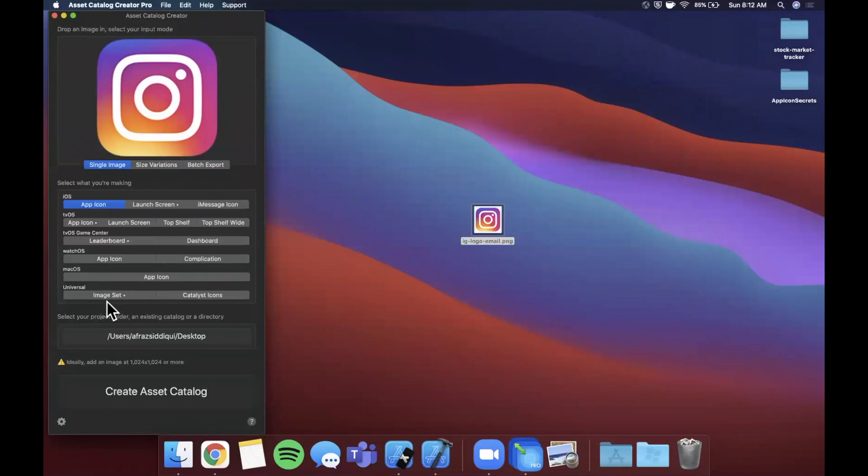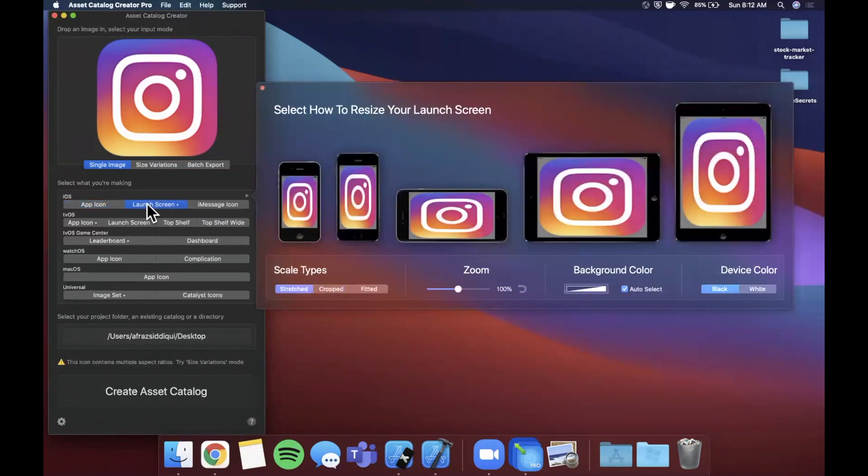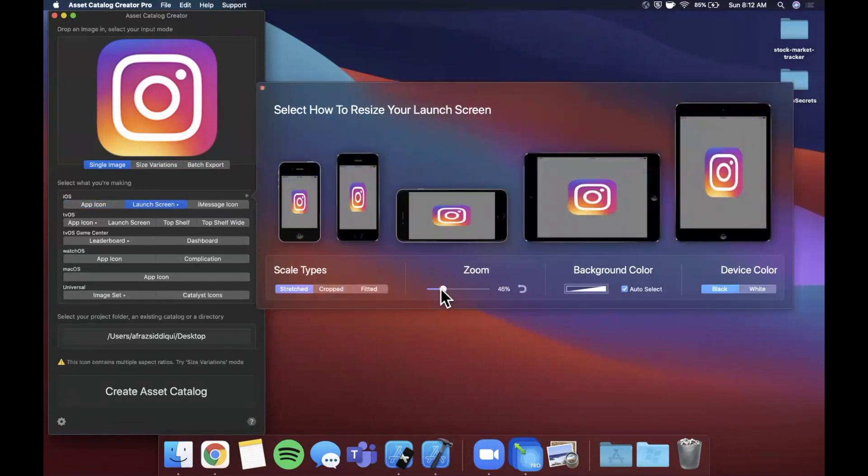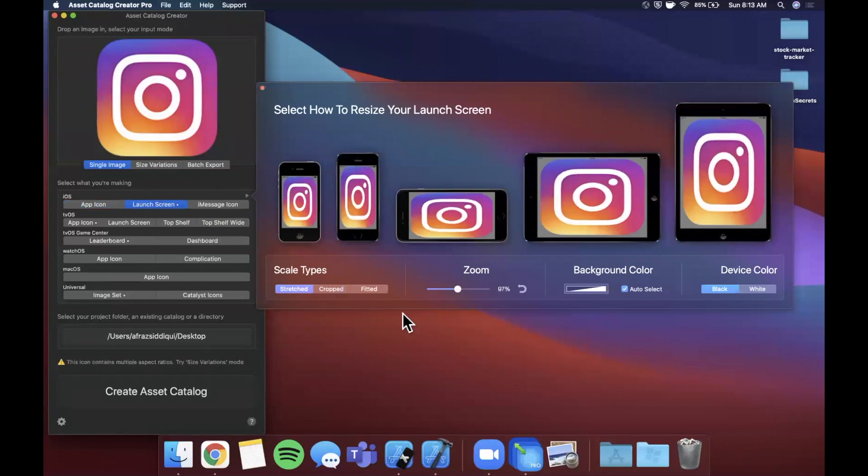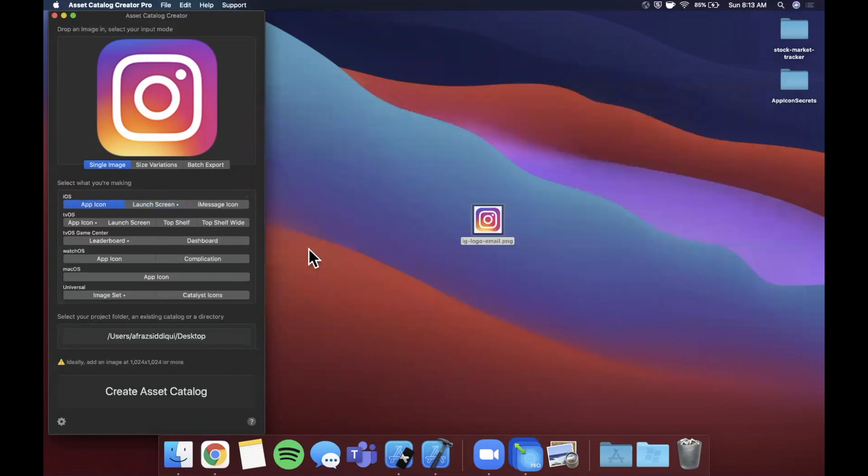What you can go ahead and do here is you can even do things like launch image, so if you want a launch image screen you can do it here as well, even though launch images are storyboards now. But let's go ahead and create one of these - I'm going to select App Icon.